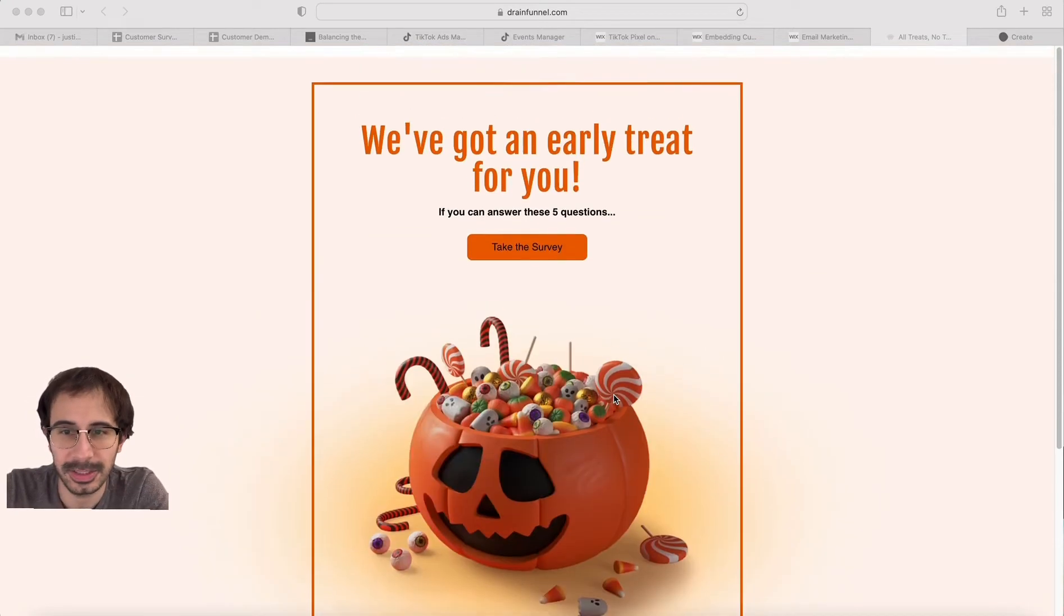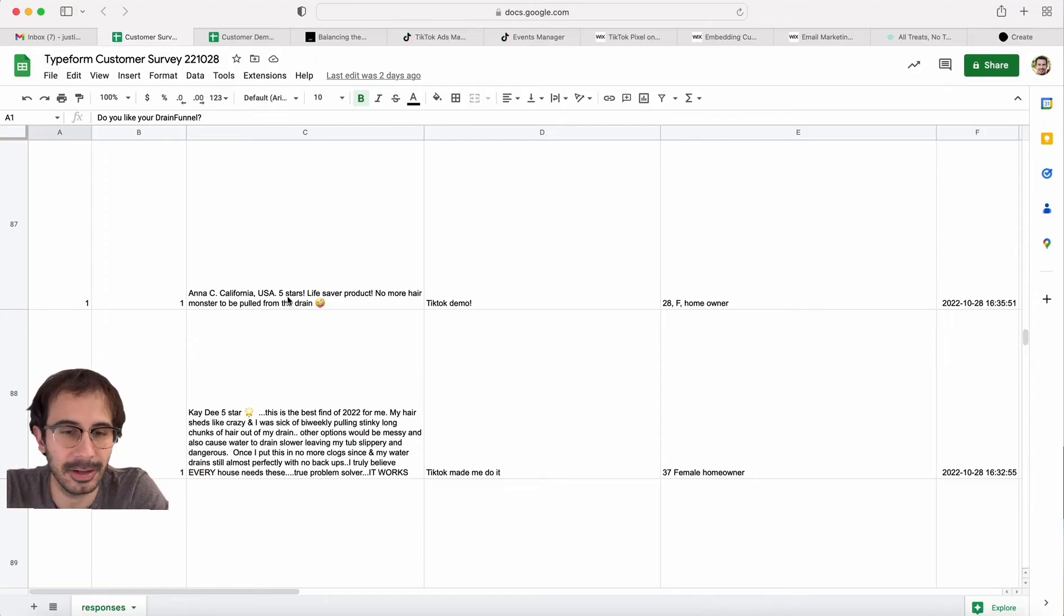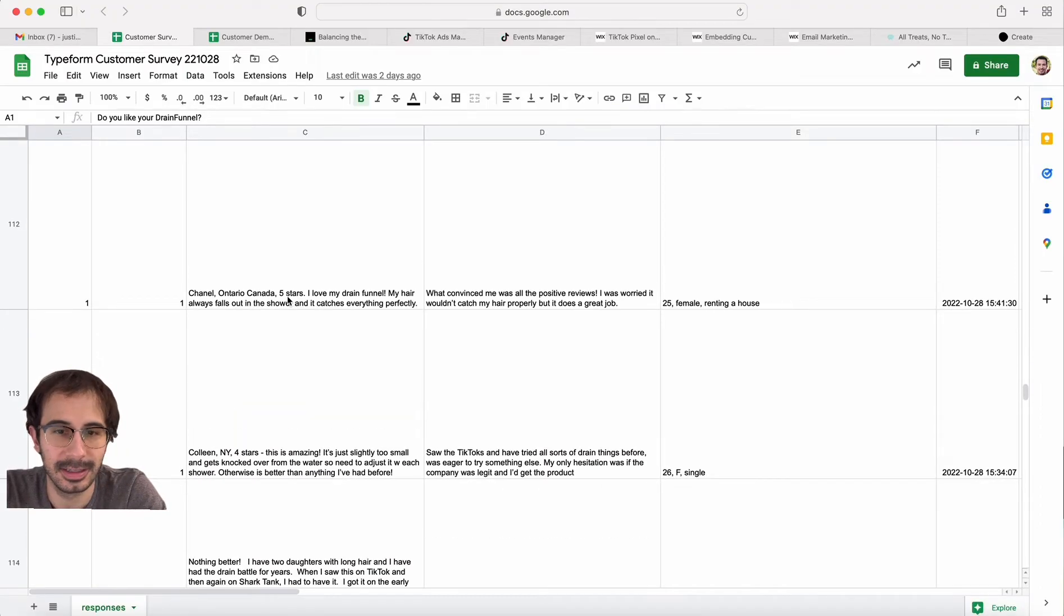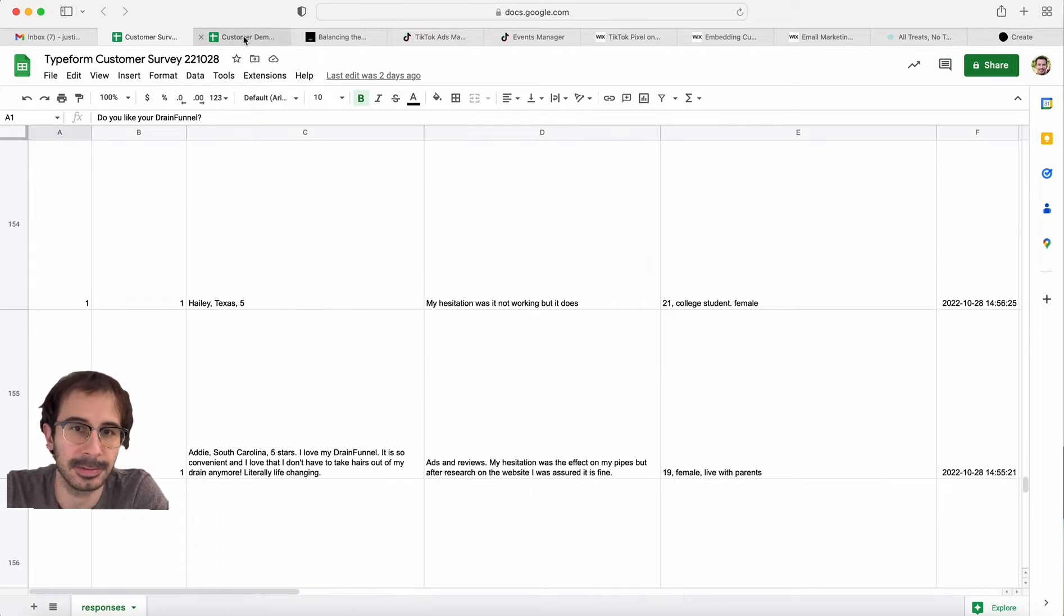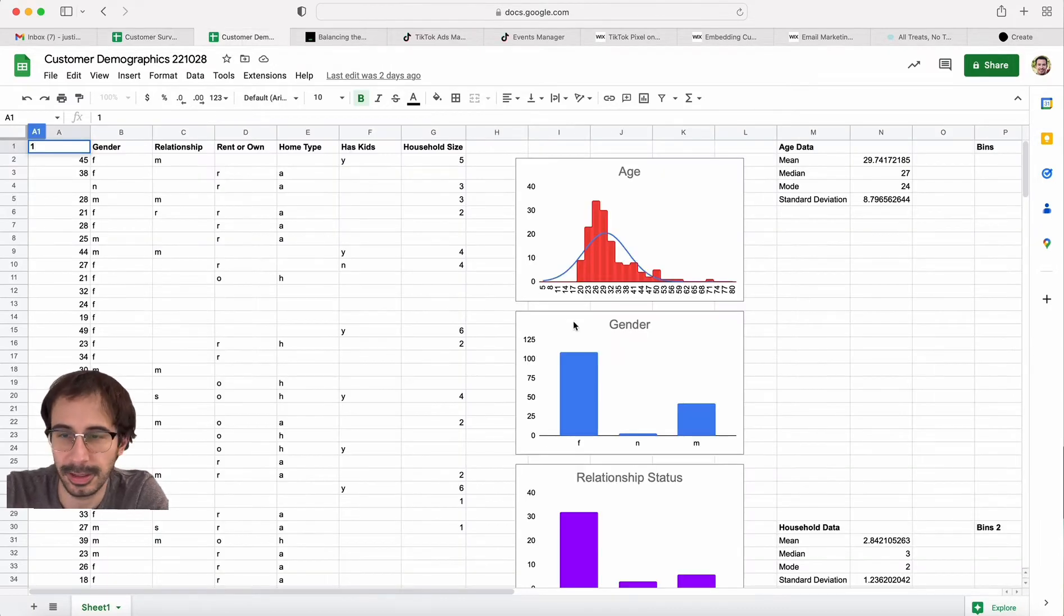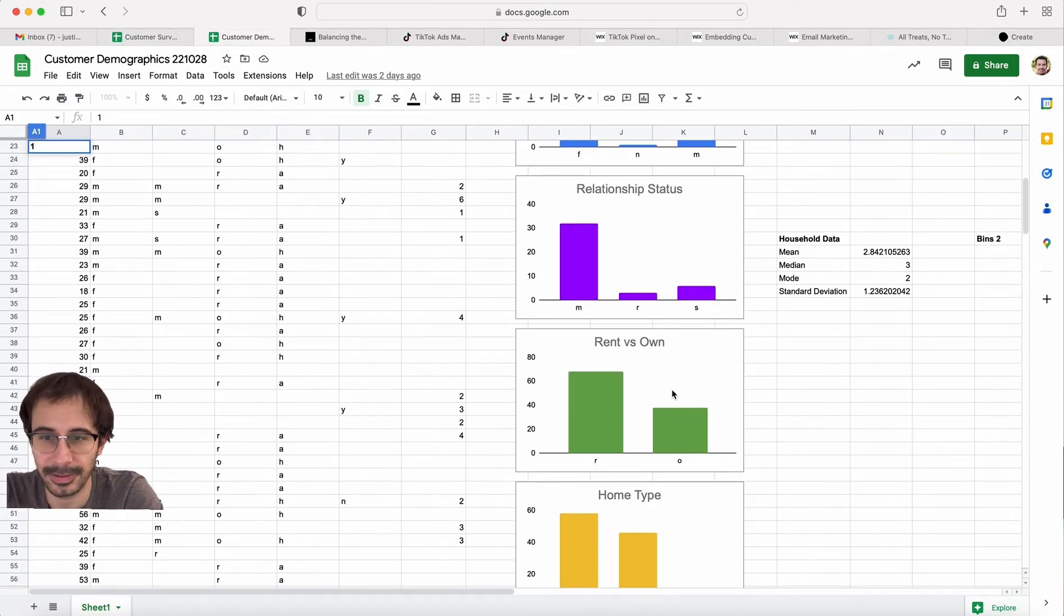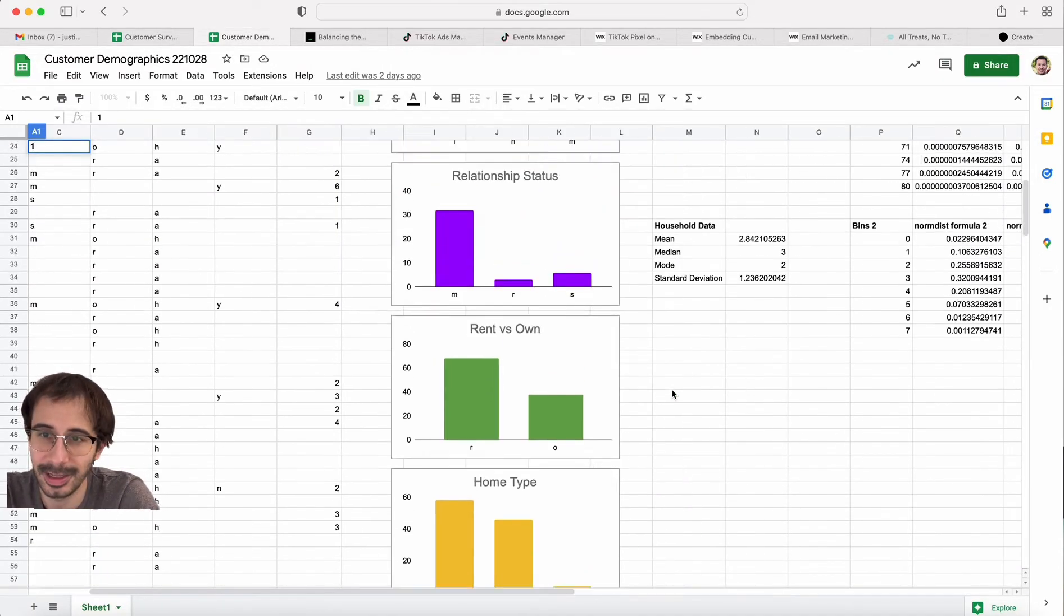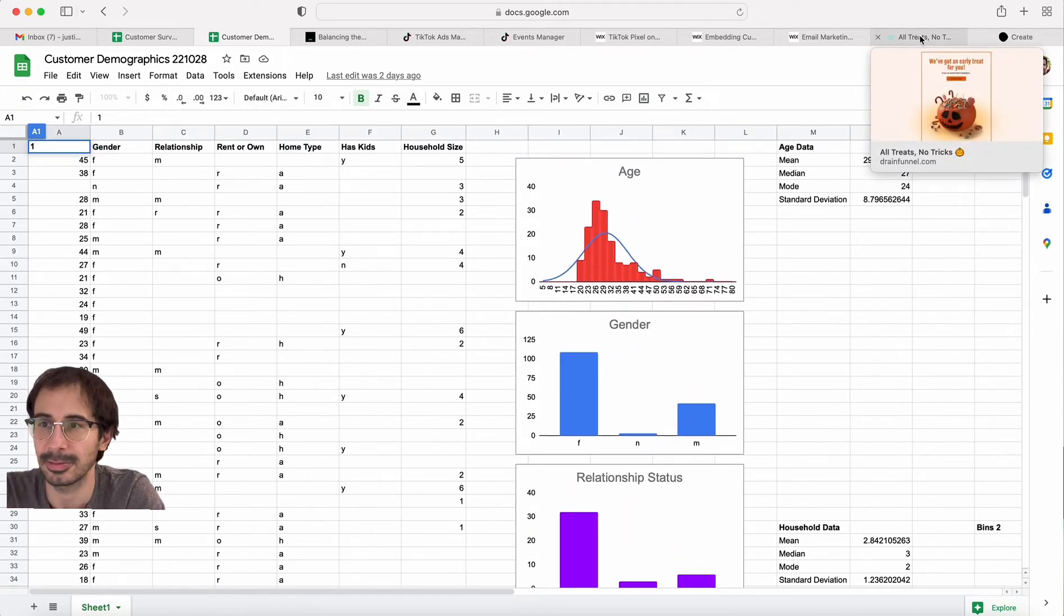This is how we used a Halloween survey to generate a few hundred dollars in sales, about 120 positive customer reviews on our product, and early adopter demographic information that we can use for targeting people with ads.